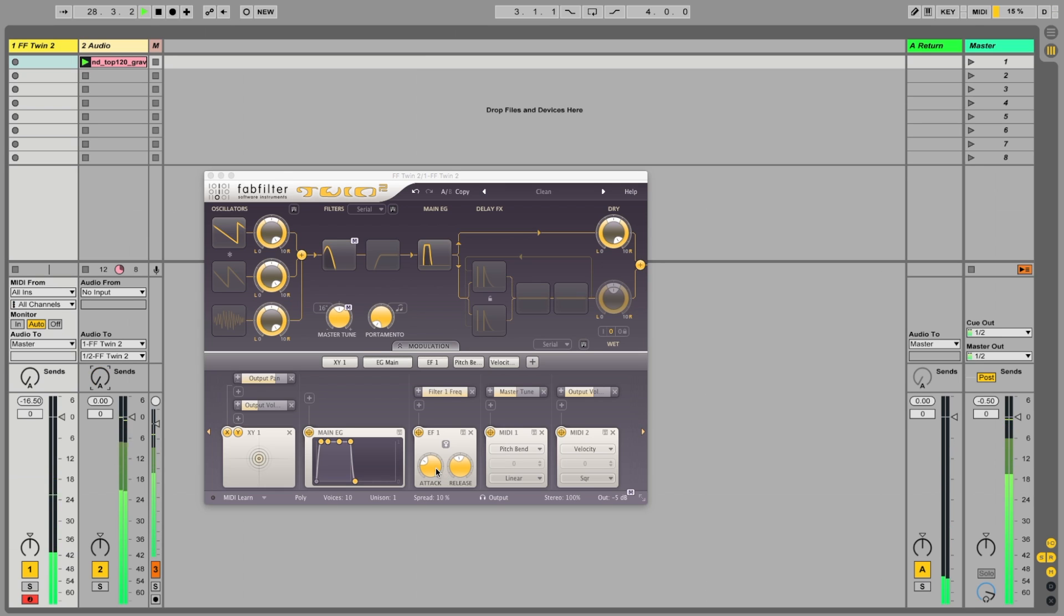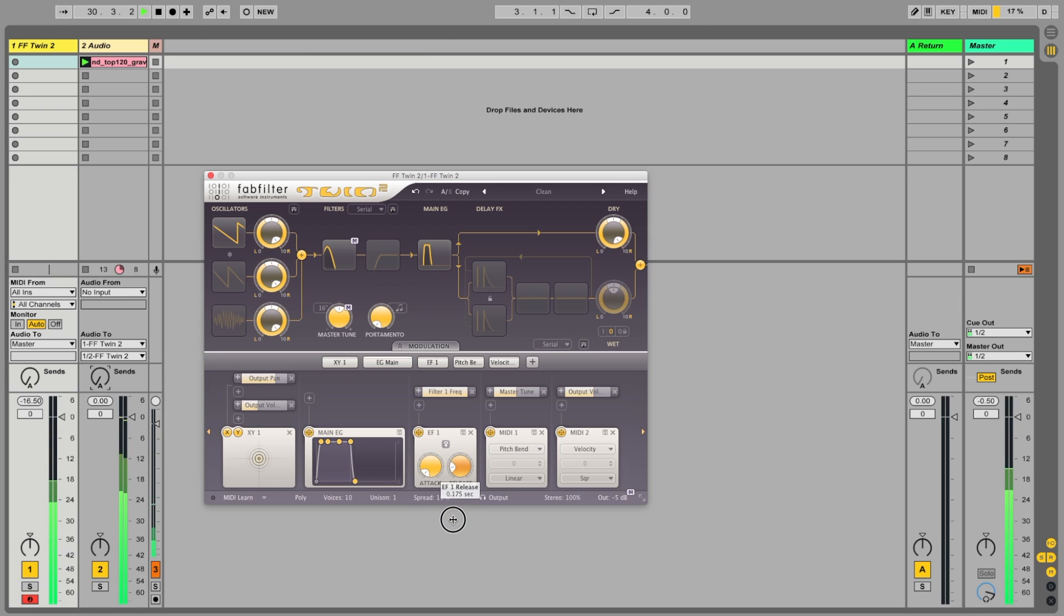You've got to tweak it a little bit. Let's pull down the attack and the release as well.